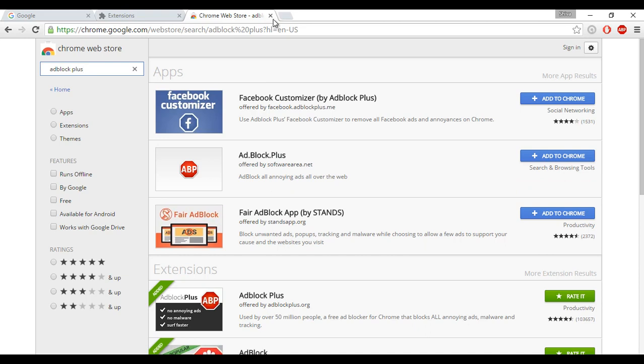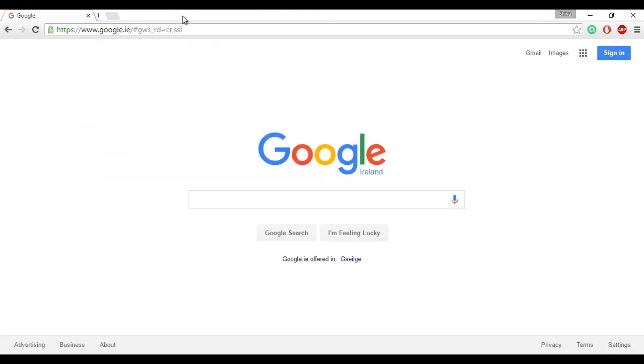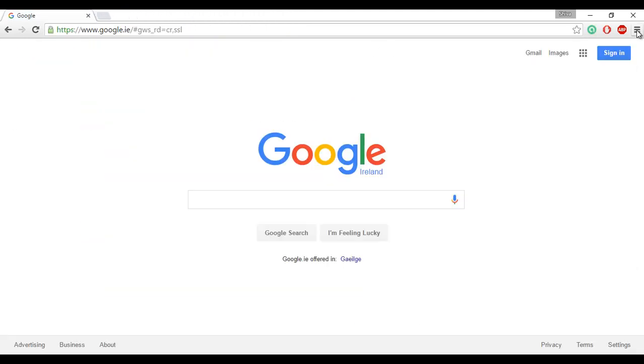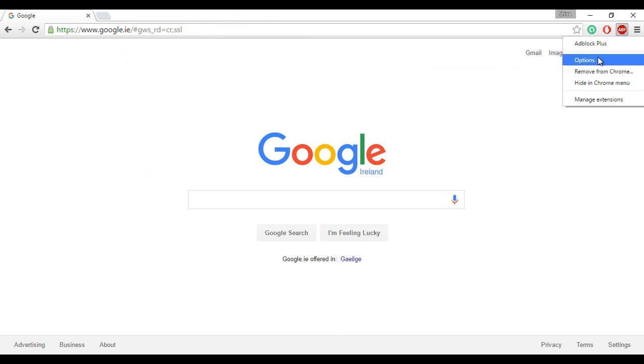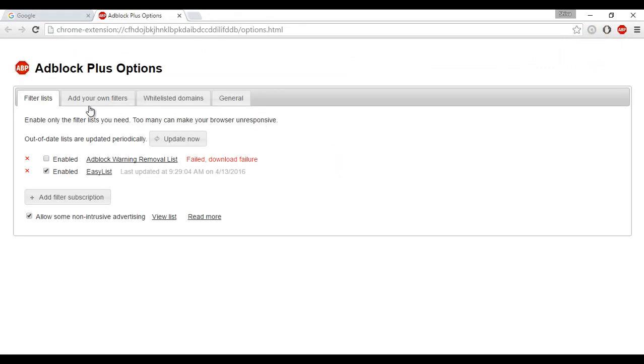And so once you are done adding your AdBlock Plus, right-click on AdBlock, choose options, and click on add your own filters.